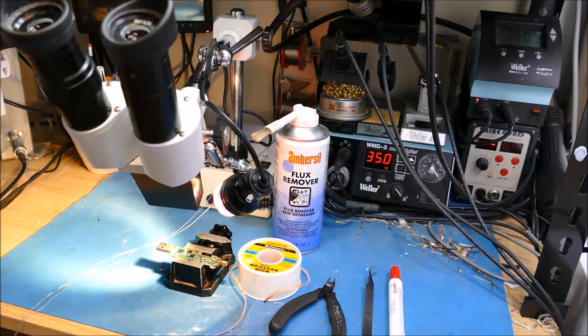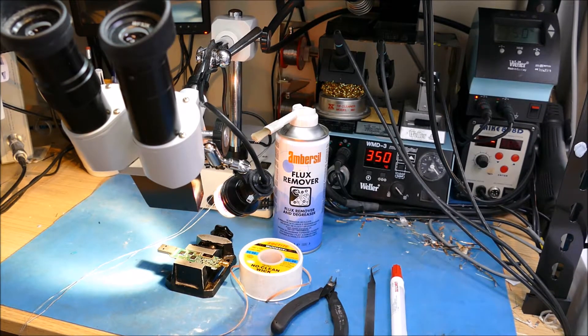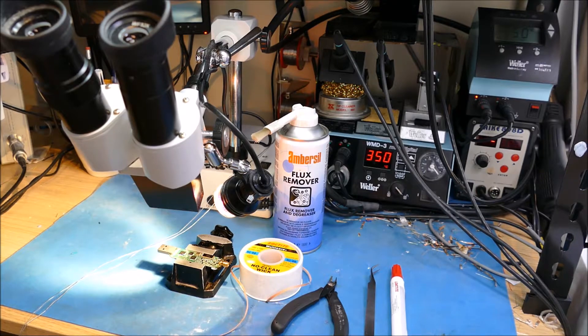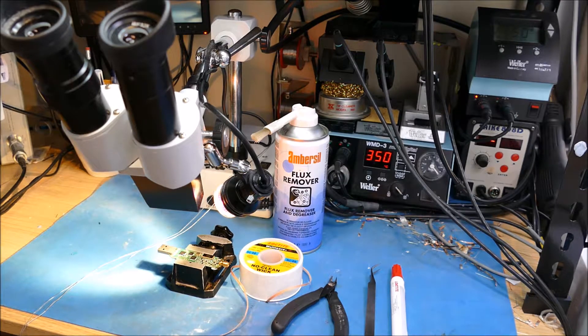Hello there. Today I'm going to show you how to remove a QFN chip from a board and the tools that I use to do it.